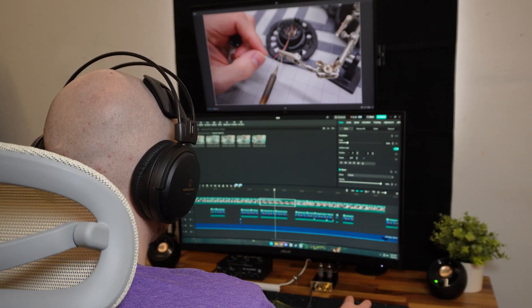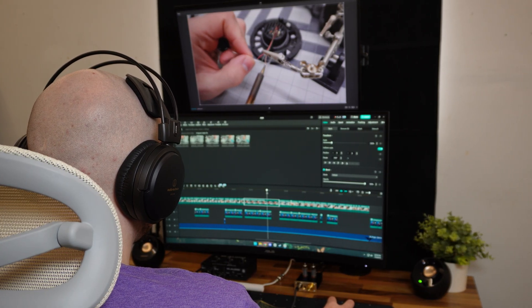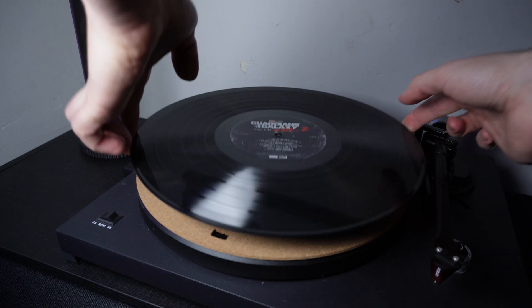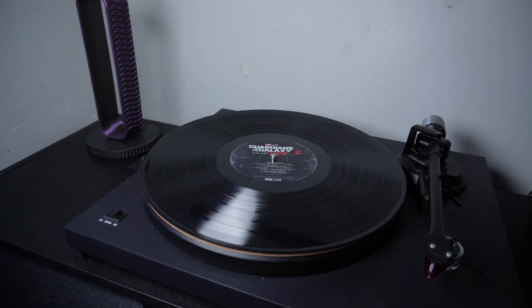I love these headphones because they're extremely comfortable, lightweight, and they sound great for the price. I mainly use them for editing my videos, but sometimes I like to sit back and listen to some music with them.